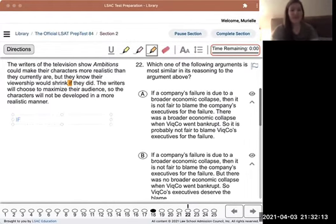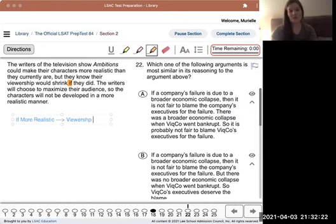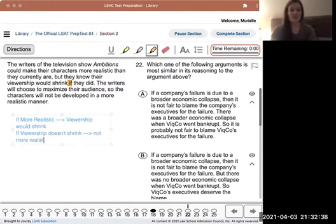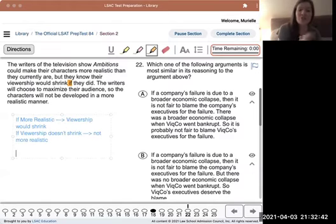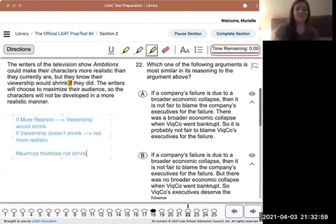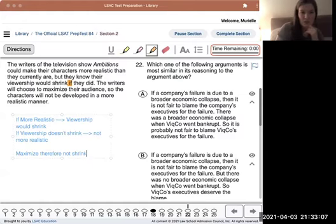So: if they made them more realistic, then viewership would shrink. If viewership doesn't shrink - stays the same or goes up - then they didn't make them more realistic than they currently are. Then the third piece: 'the writers will choose to maximize their audience.' So they're going to maximize - that's not shrinking - therefore not shrinking, therefore the writers are not going to make the characters more realistic. They won't be developed in a more realistic manner.